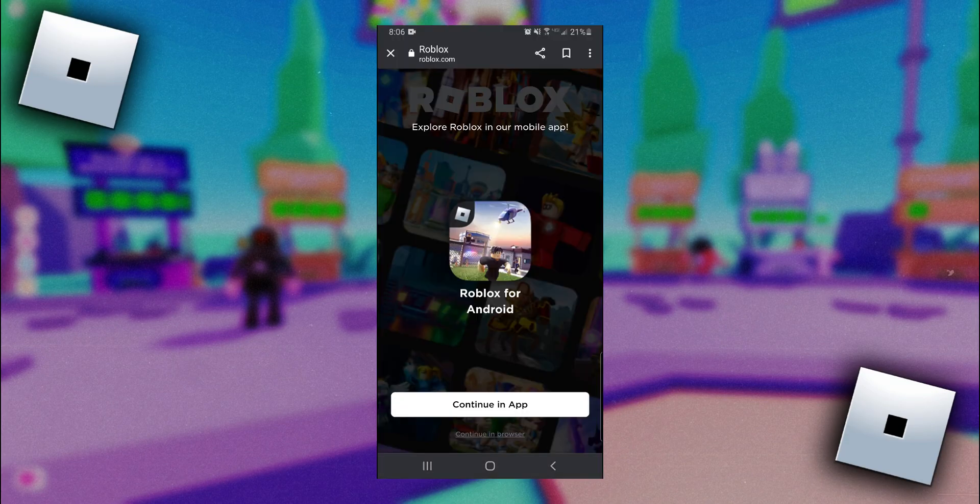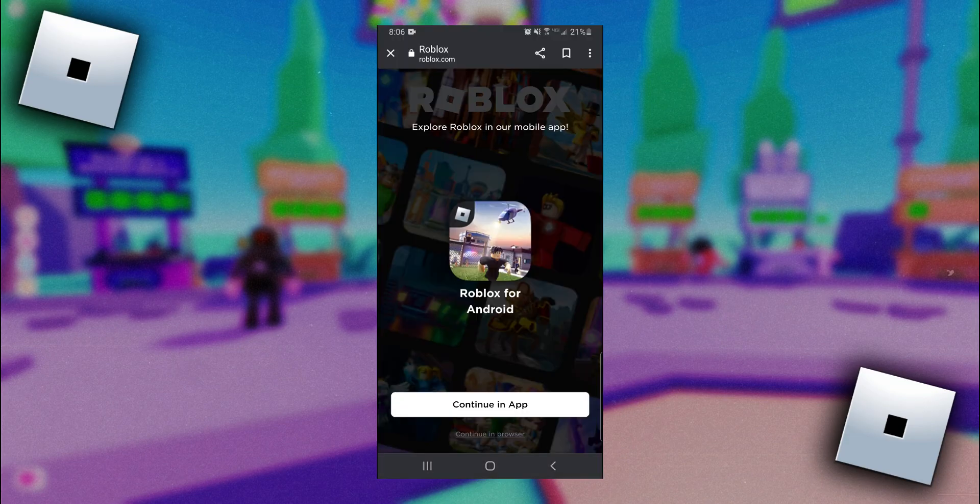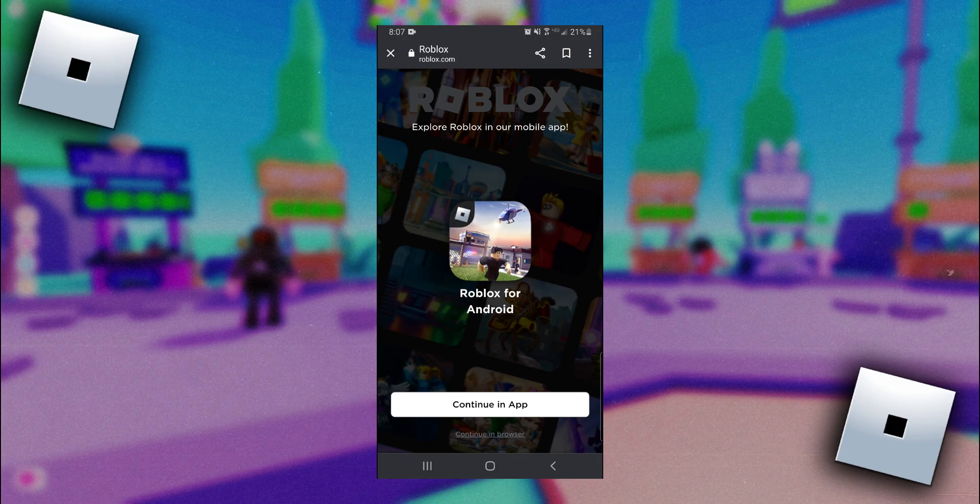So once you get on your browser you just want to go to roblox.com here and you're probably going to get a pop-up that looks like this. Like I said before we can't do this in the Roblox app, so right under this Continue in app button you're going to click on Continue in Browser.